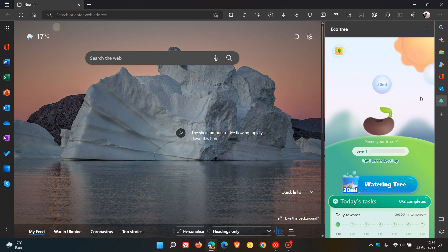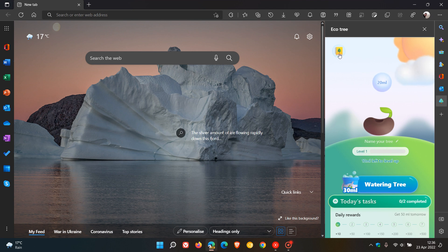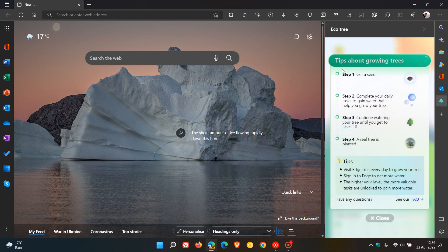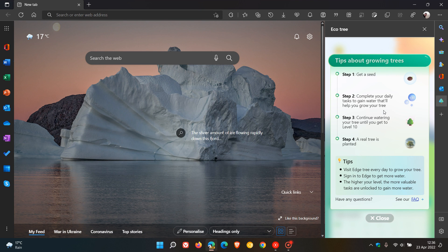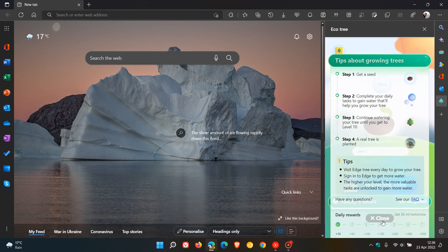Basically just to sum this up quickly, if we click on this little toggle it says tips about growing trees you get a seed then you complete your daily tasks to gain water that will help you grow your tree. Continue watering your tree until you get to level 10 and then when you reach level 10 a real tree is planted.